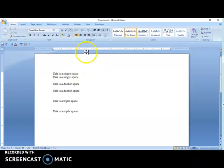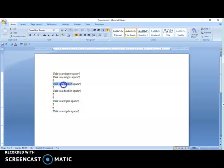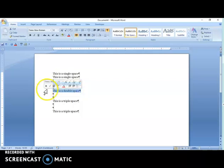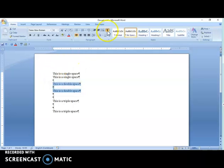And that's it. Show/Hide confirmation: triple space shows two Show/Hide symbols with no space between them. Double space shows one Show/Hide between lines with no space above or below. And single space shows no Show/Hide at all.